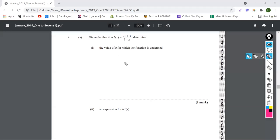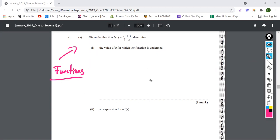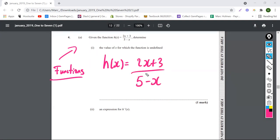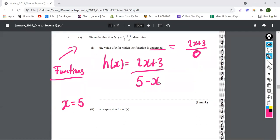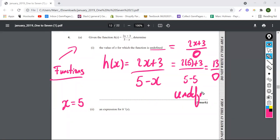This is a function. Find the value of x for which the function h of x is undefined: (2x + 3) over (5 minus x). Undefined means when something is divided by zero. The only value that gives us a zero in the denominator is x equals 5, because we get 13 over 0, which is undefined. So the answer is x is equal to 5.